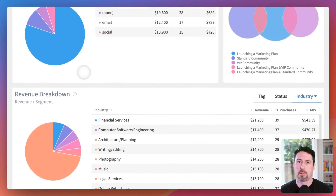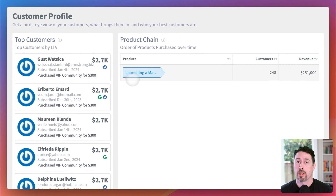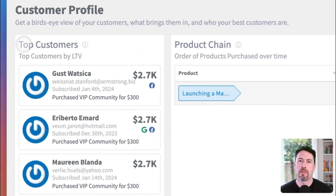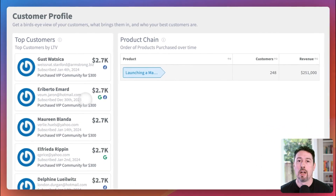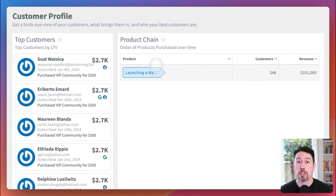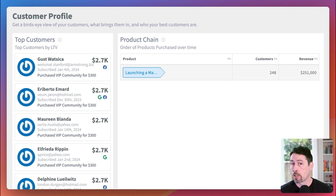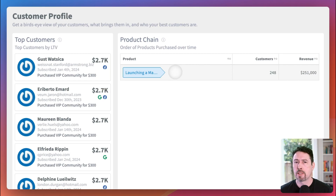The bottom section in the sales dashboard is the customer profile, which has two widgets in it. The top customer widget shows you which five customers have spent the most money with you over the course of your business. The product chain widget shows you the order that people typically purchase your products in — if they purchase a certain product first, what do they typically purchase next, and next after that? Knowing the order that people usually buy your products in helps you create upsells and follow-up offers that drive repeat purchases and boost customer satisfaction.